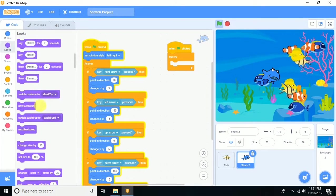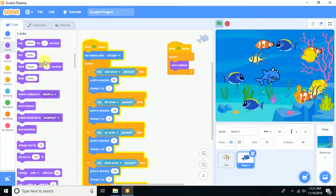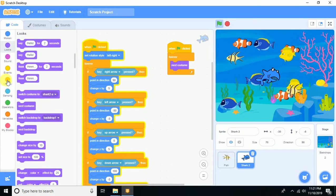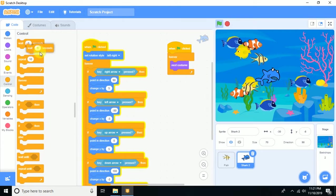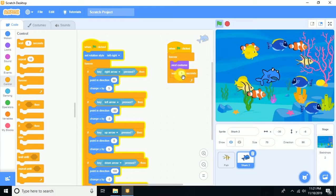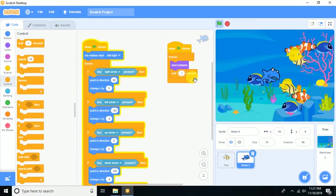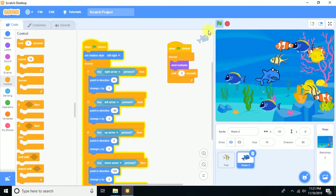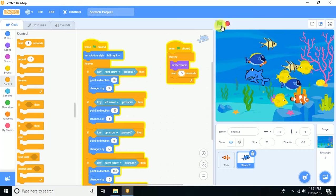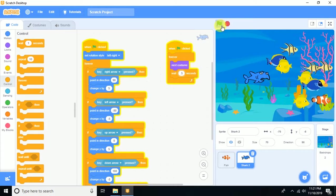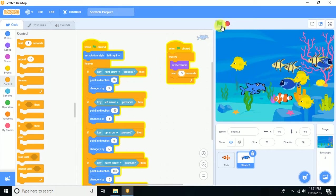To make the shark look more realistic, drag a Control block and add 'next costume' after a wait of 0.5 seconds inside the forever loop. The shark now changes its costume every 0.5 seconds — great.